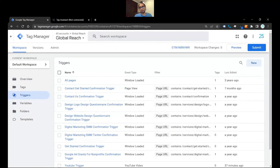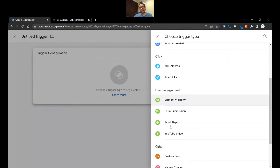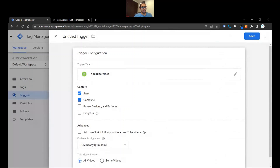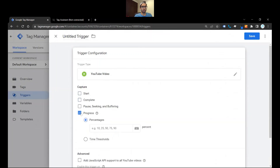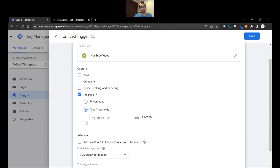For events in Google Tag Manager, you want to start with the trigger. Click on New — this is going to be a little different. Instead of going to page view or elements under click, scroll down a little further and go to YouTube Video. Over here you can activate as many checkboxes as you want. In this case I'm going to uncheck Start and Complete and focus on Progress. We have two options: percentages or time thresholds. I'm going to look at time thresholds — for demonstration purposes, 10, 20, 30, 40, 50 seconds.